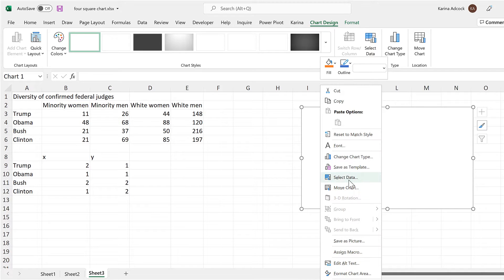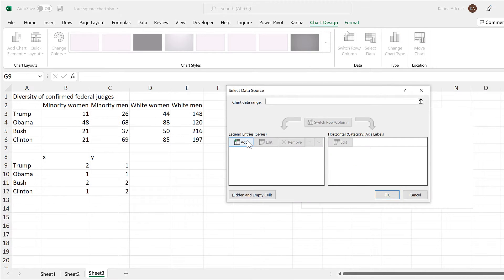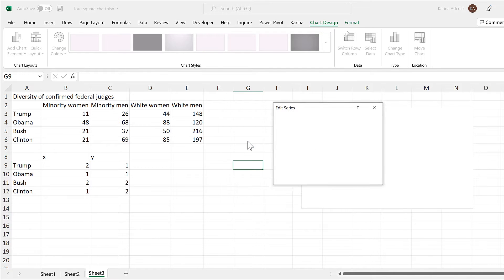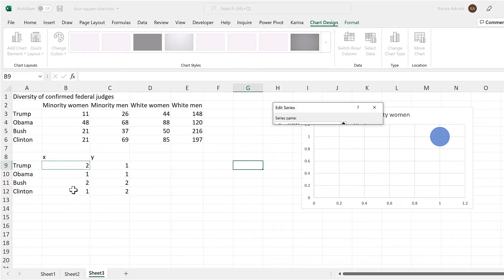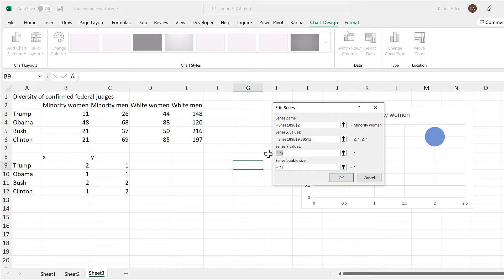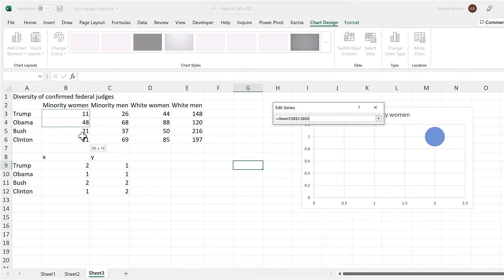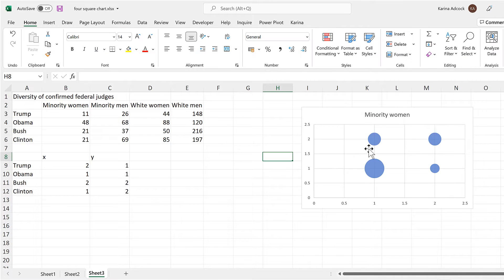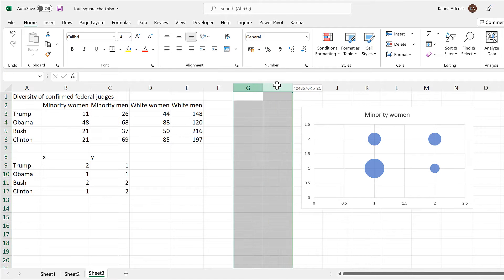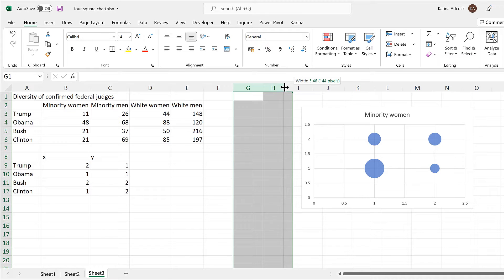Select a blank cell and go to Insert and insert a bubble chart. Then right-click and select data and add in a series. The series name will be this value here, the X and Y values will be the numbers we just put in, and the bubble size will be these numbers here. Click OK and now we have four bubbles arranged in a 2 by 2 grid.